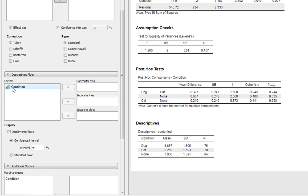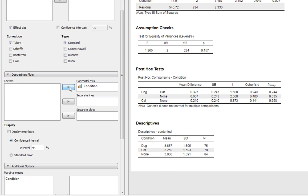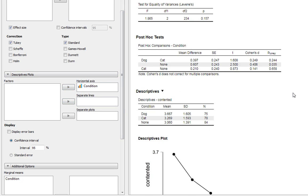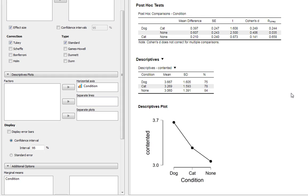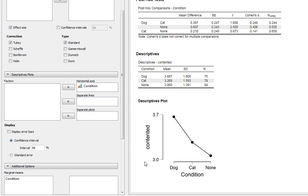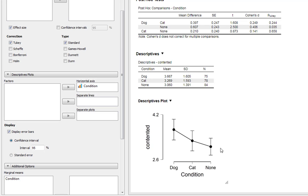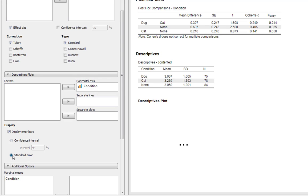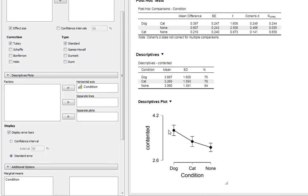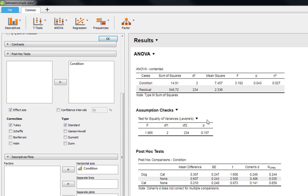The other thing you could also ask for, we could ask for a descriptive plot in which we can just have a condition on the horizontal axis. This gives us our little plot here, and if we display our error bars, there you go, we can see the pattern in our data there. Highest contentedness scores in the dog owners, the cat owners, and then none. The confidence intervals, we could also give a standard error instead.